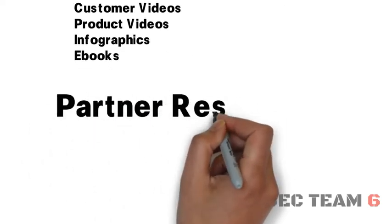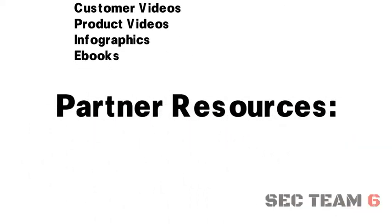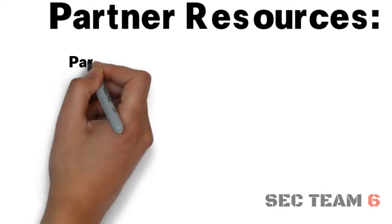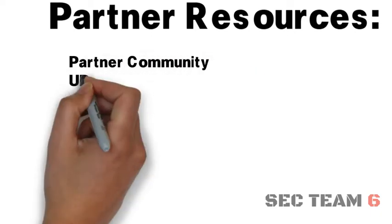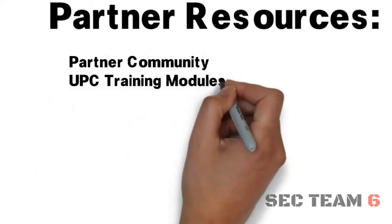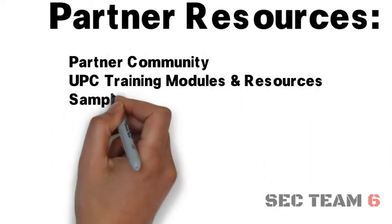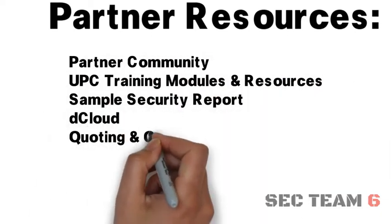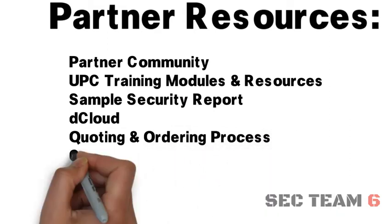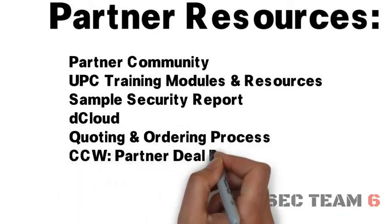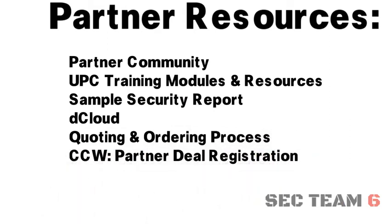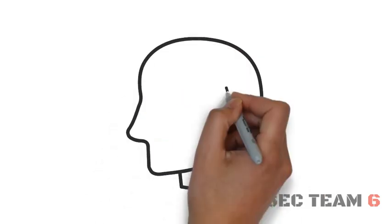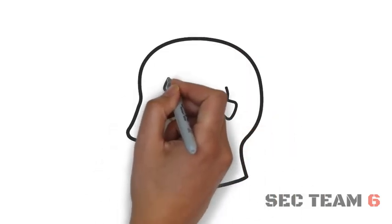You'll also get access to partner resources like the Partner Community, UPC training modules and other resources, a sample security report, access to dCloud, quoting and ordering processes, and CCW Partner Deal Registration.